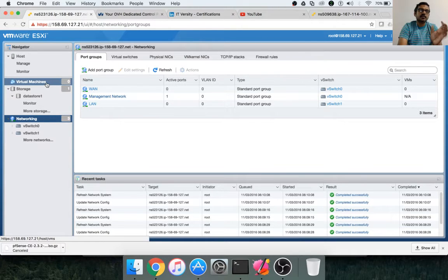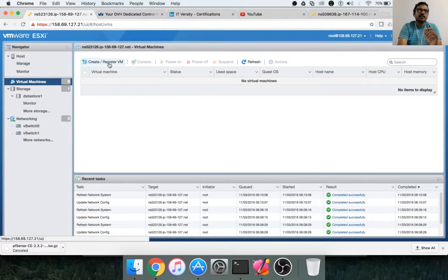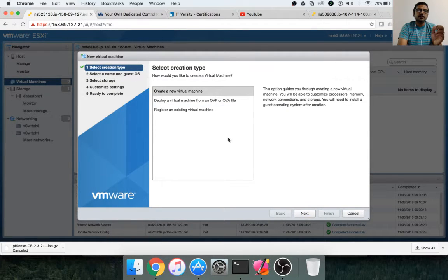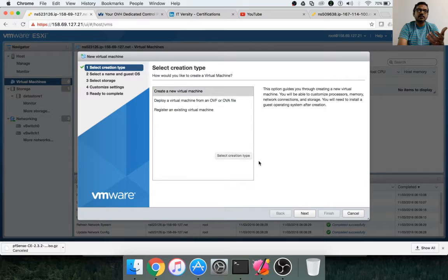Now we have to create our first virtual machine and then set up PFSense on it. A virtual machine is like a physical server which will have RAM, CPU, storage, etc. Then we have to install software on top of it. Click on virtual machines and then select 'Create or register a virtual machine.' In this, I would like to create a new virtual machine — not deploy an existing one or register an existing one.